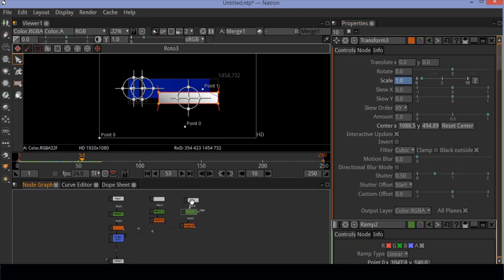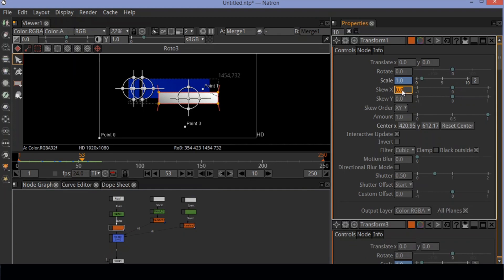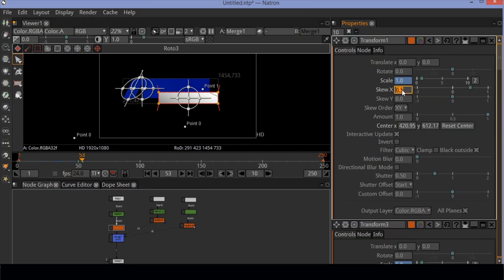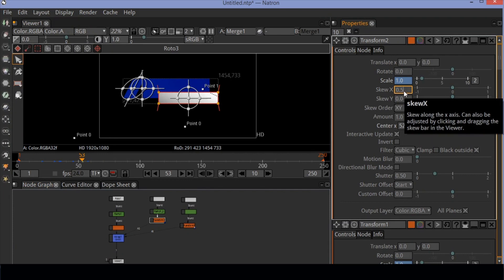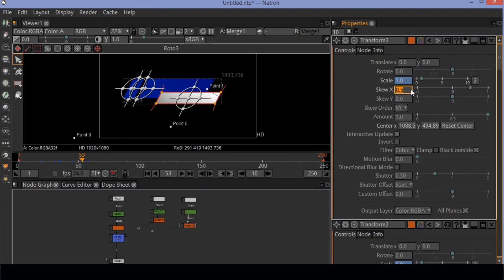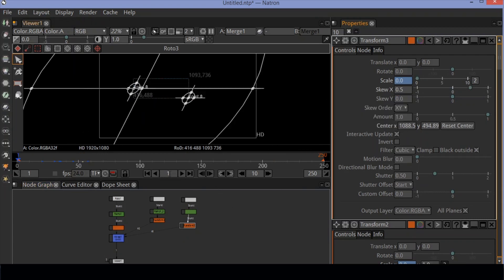To make it look better, let's set the skew to 0.5 in all nodes. Check the preview.